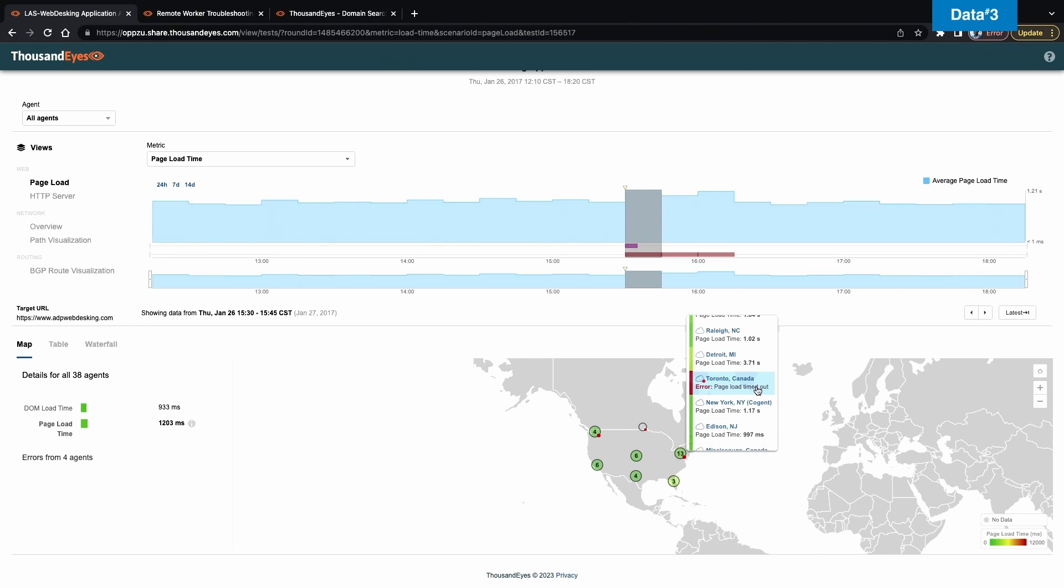So from an organization perspective, I can see that these locations that are using ADP webdesking have issues getting into the application. And what that's telling me is there's a huge loss of productivity and revenue at those locations. So let's dig into what that looks like.